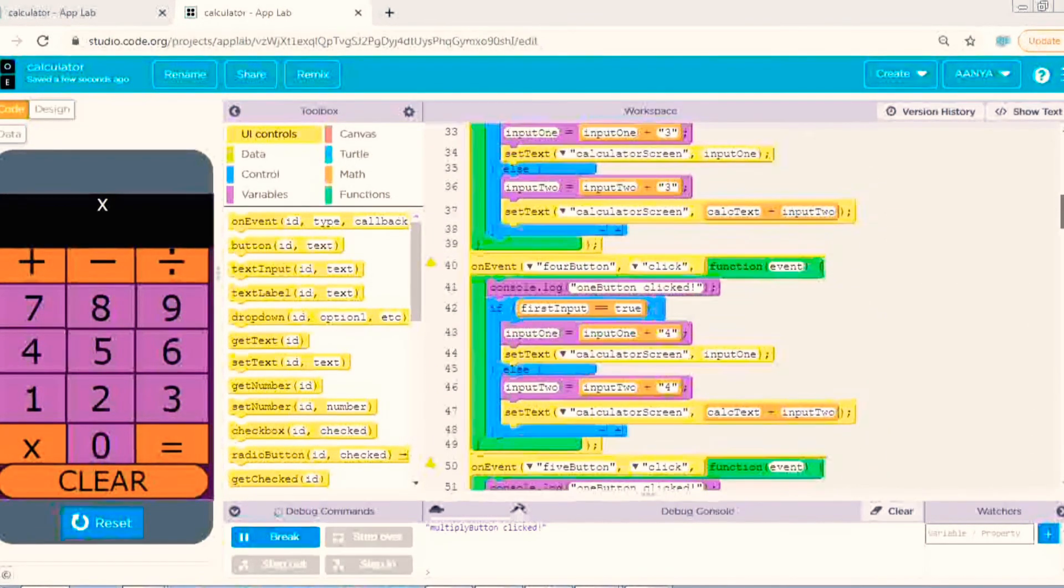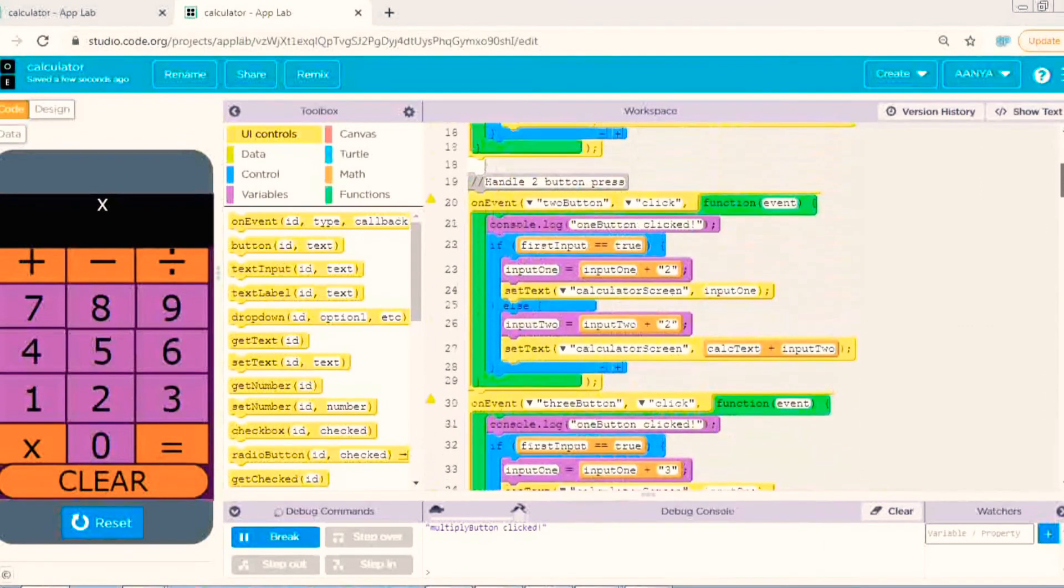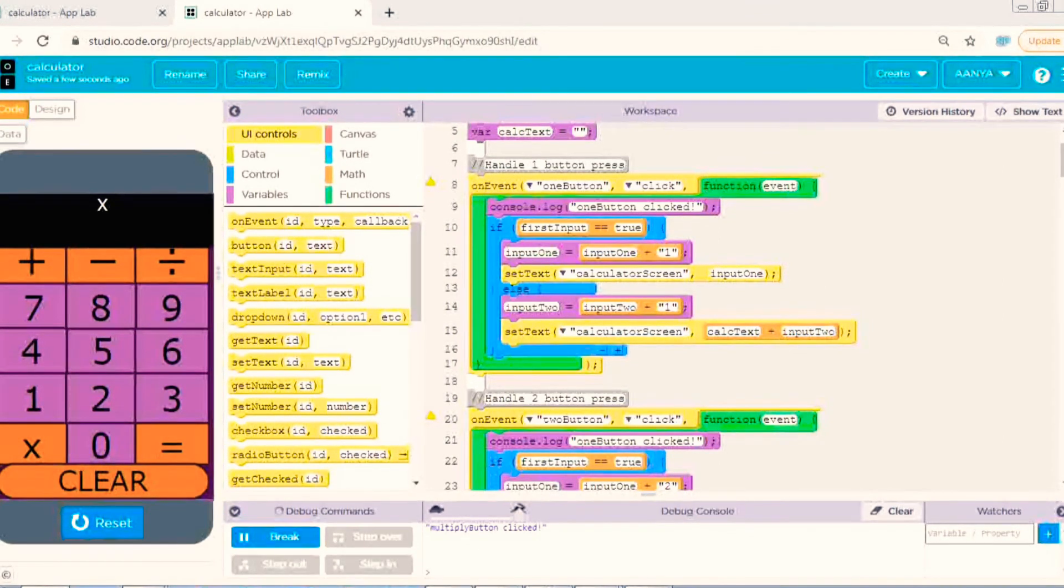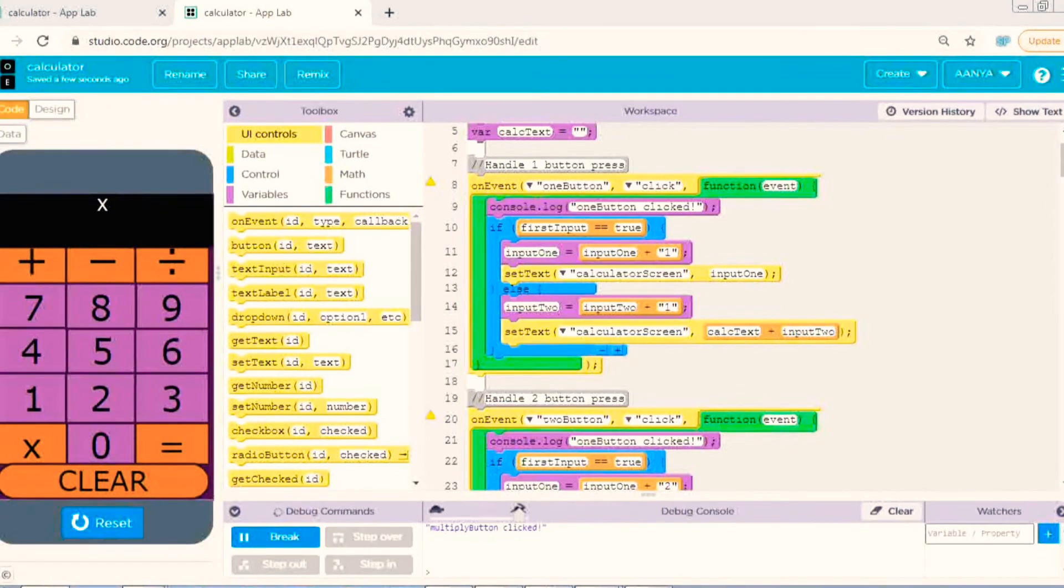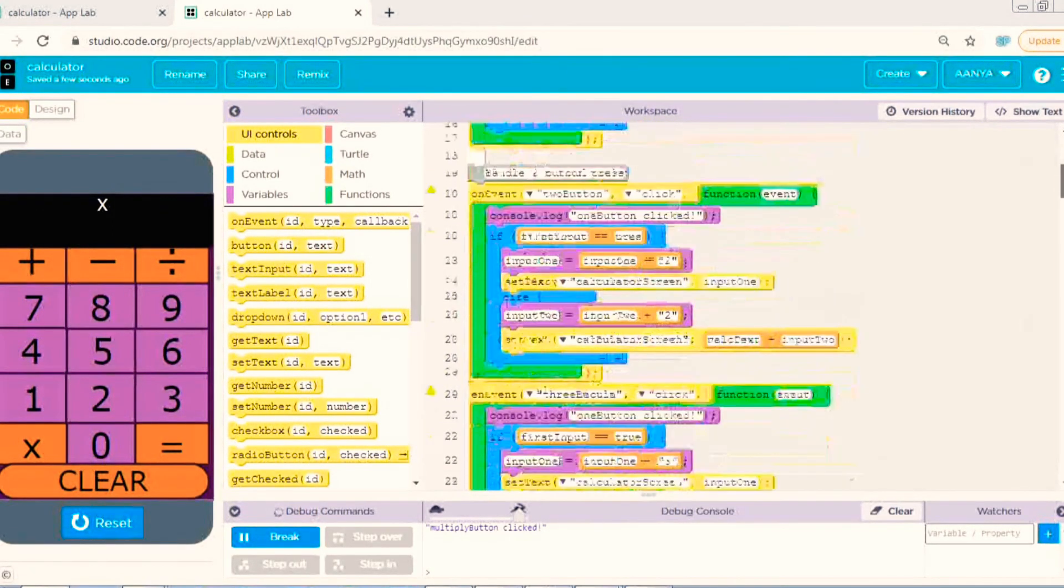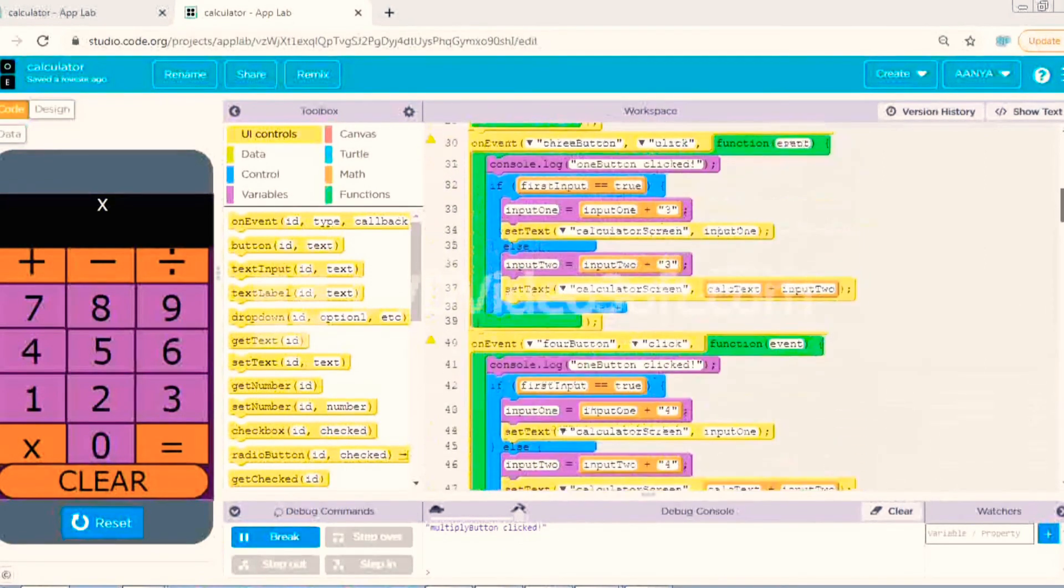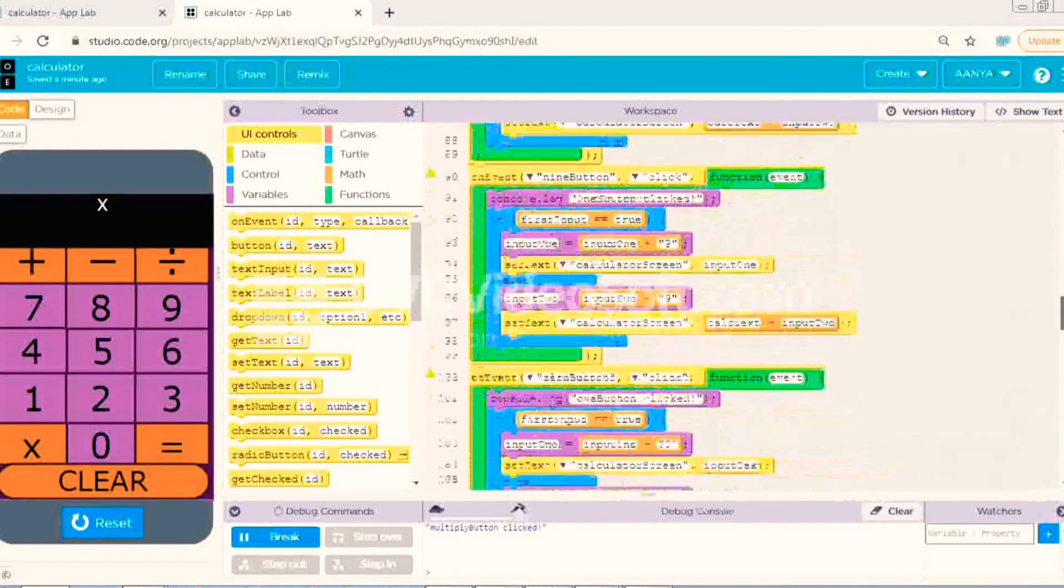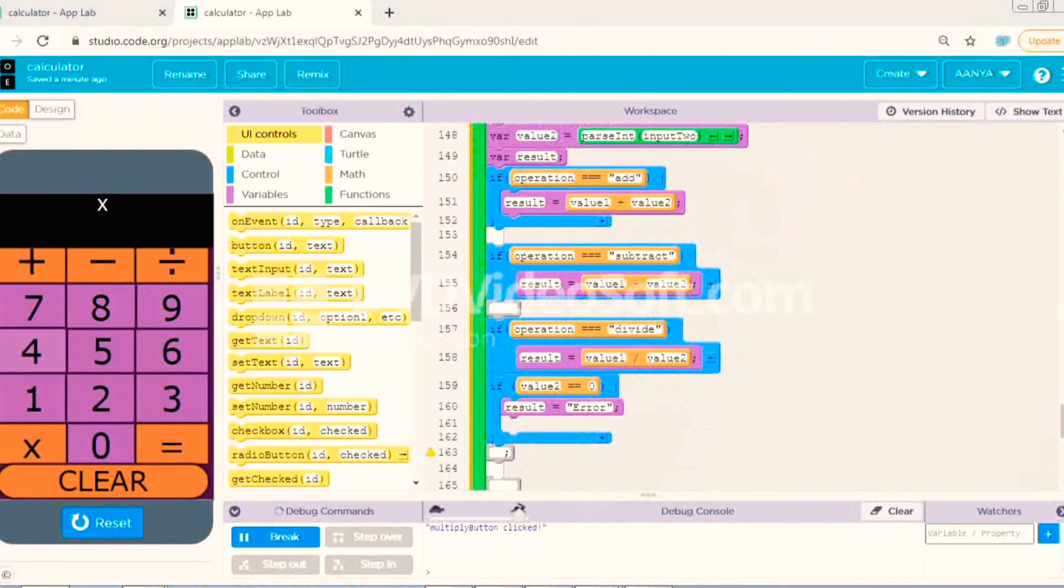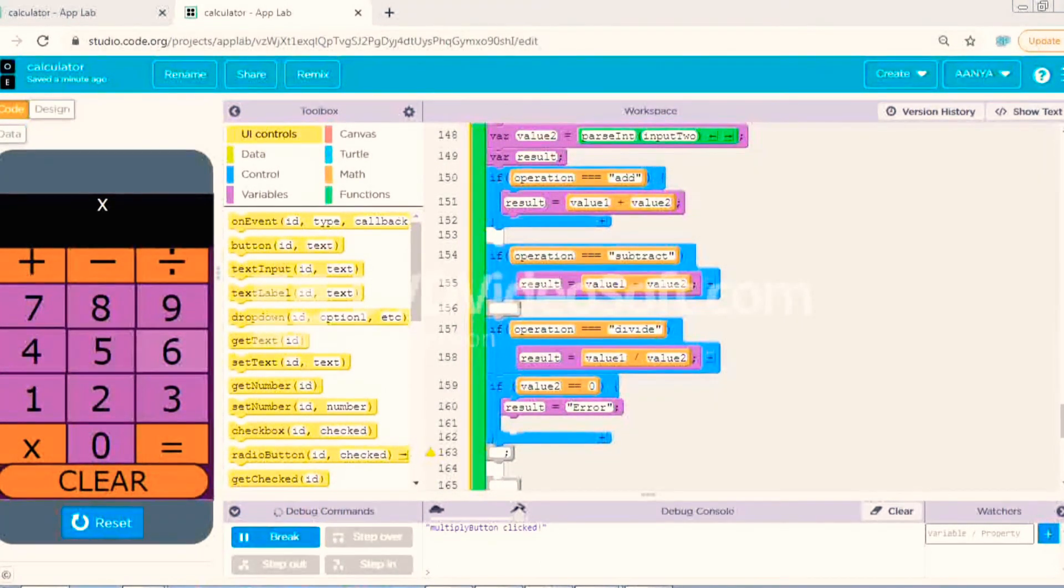I have pasted that all because it is very difficult to write for each. Once more I am showing the code from the starting to the last.